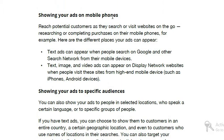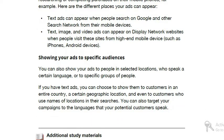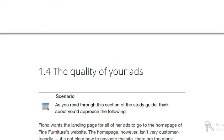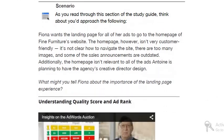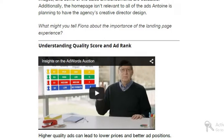Text ads can appear when people search on Google and other search networks from their mobile devices. We also look at showing your ads to a specific audience — targeting a specific audience on the basis of some hobbies or on the basis of some language. We call it specific audience targeting.